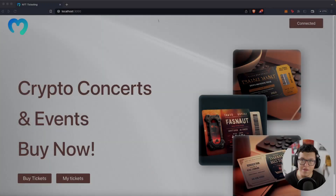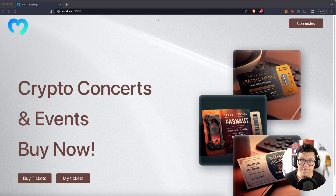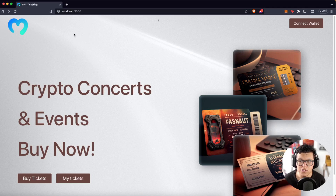Hey, what's up YouTube? Welcome to another Morales tutorial video. Today we are going to learn how to use your NFTs to be a ticket for an online event, a concert, or any other NFT-gated platform you want.